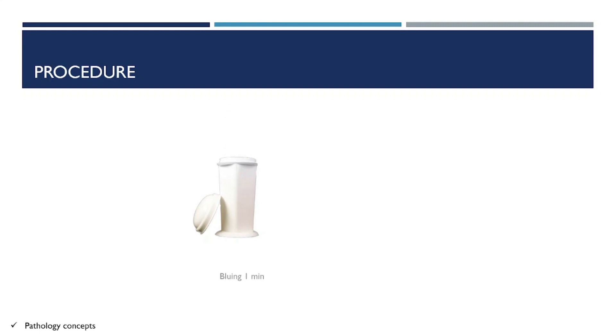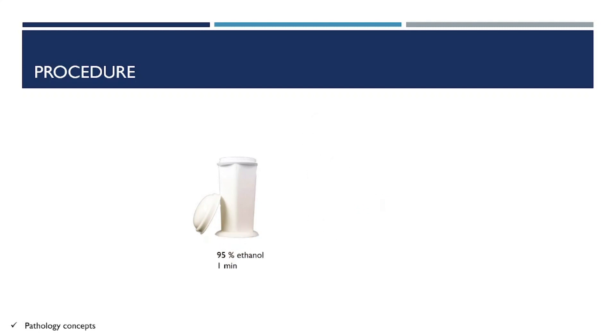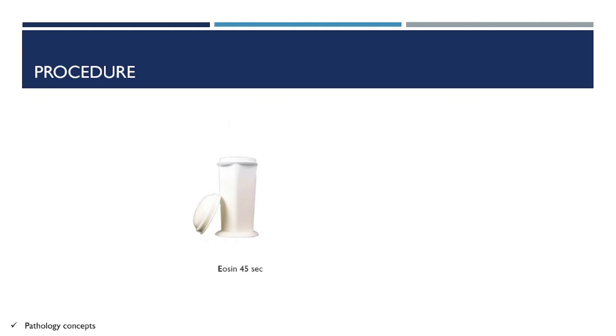After bluing, wash with water for one minute, 95% ethanol for one minute, and do eosin staining for 45 seconds.